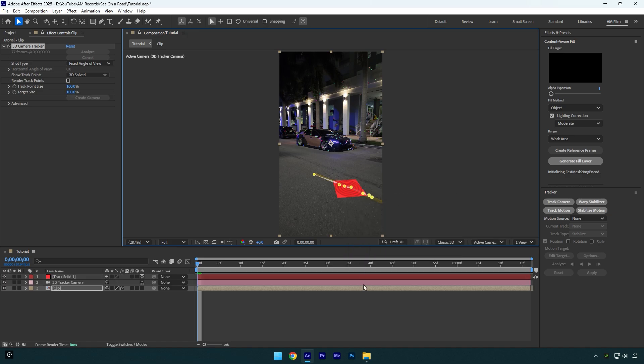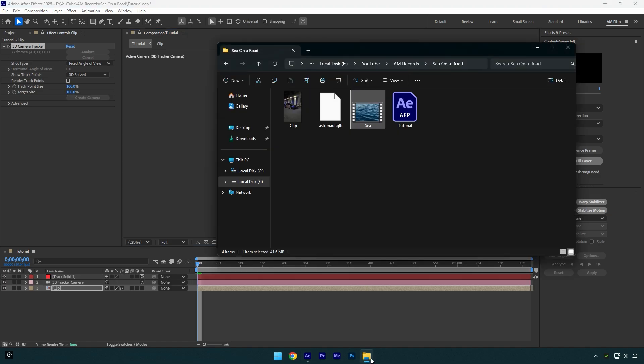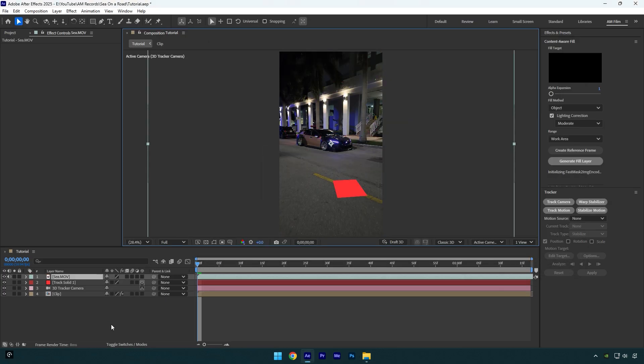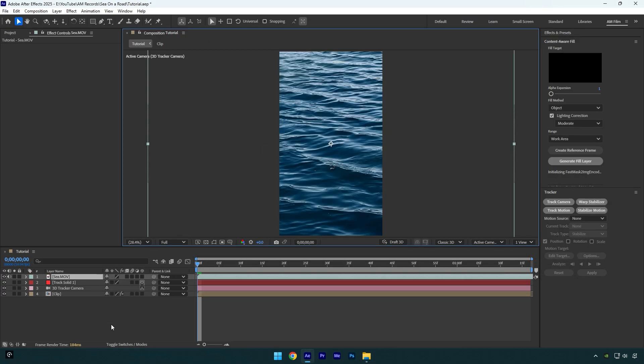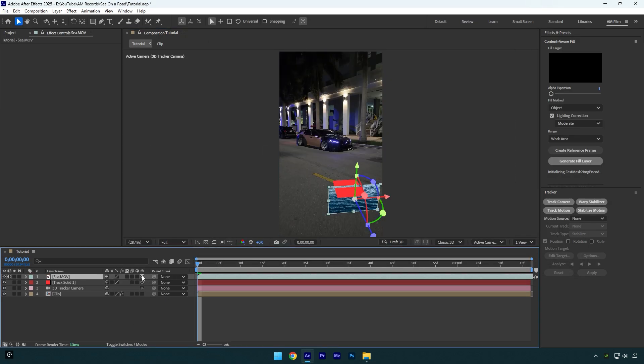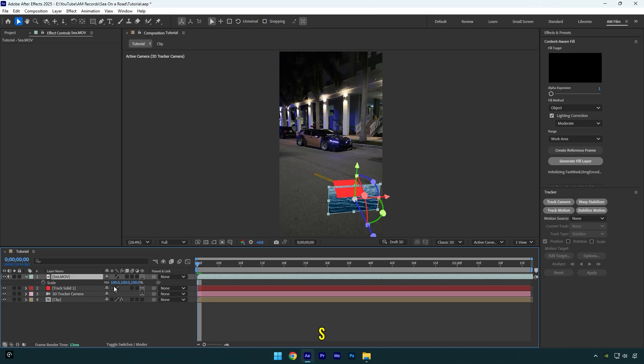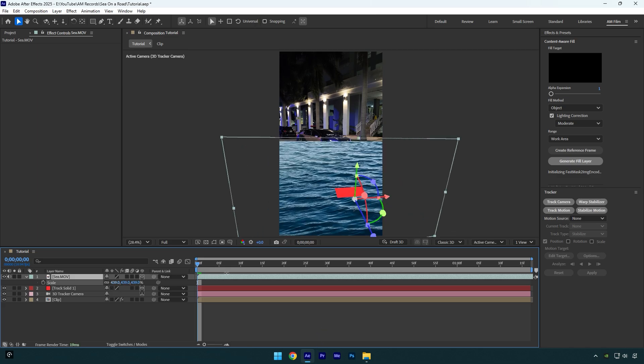Now I will drag and drop a sea footage. Check this video's description to download it for free. Let's enable 3D on sea layer and then press S on your keyboard and scale it until it covers the whole road.